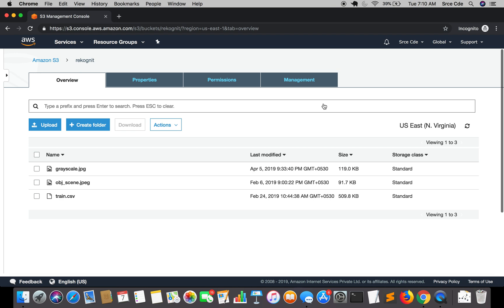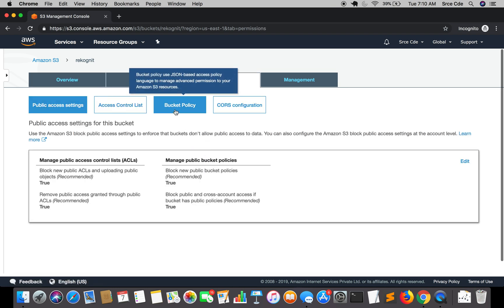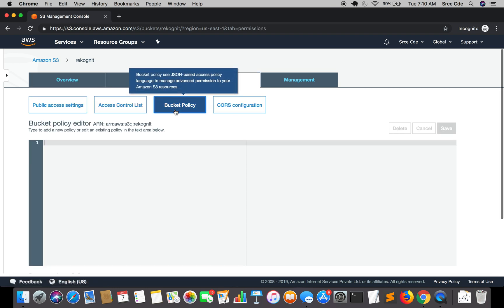Here we will write the policy for a resource, and in this case the resource is going to be an S3 bucket. So we are going to write the policy for an S3 bucket — that is the bucket policy. I have this bucket and I will go to permissions where we have the bucket policy section.